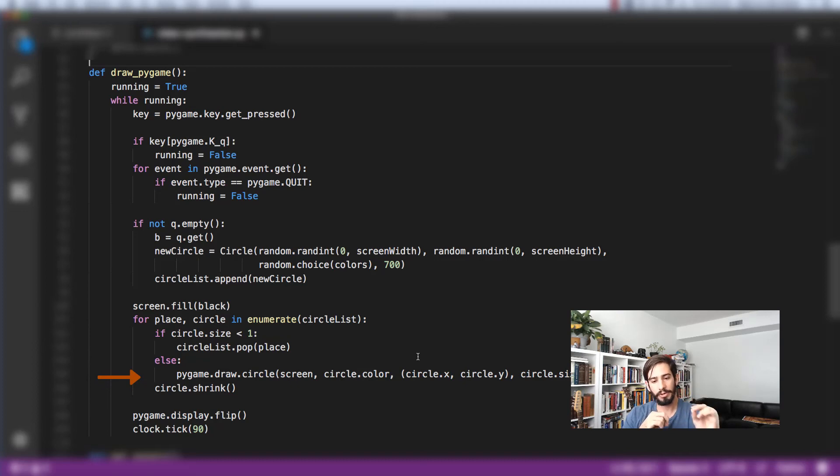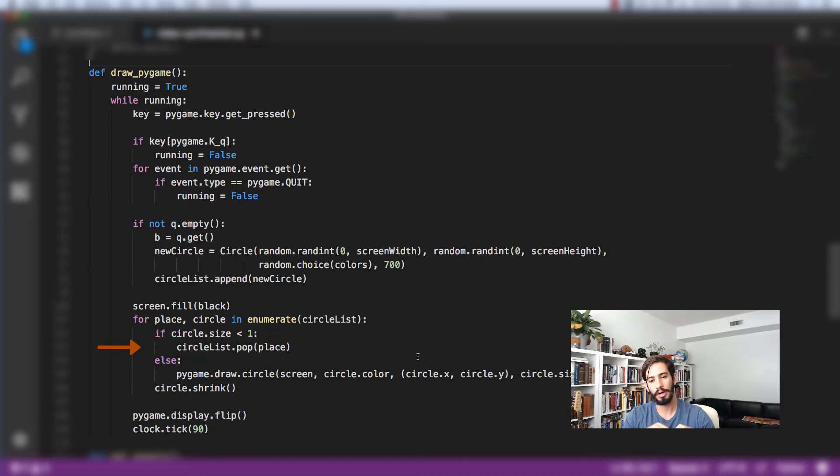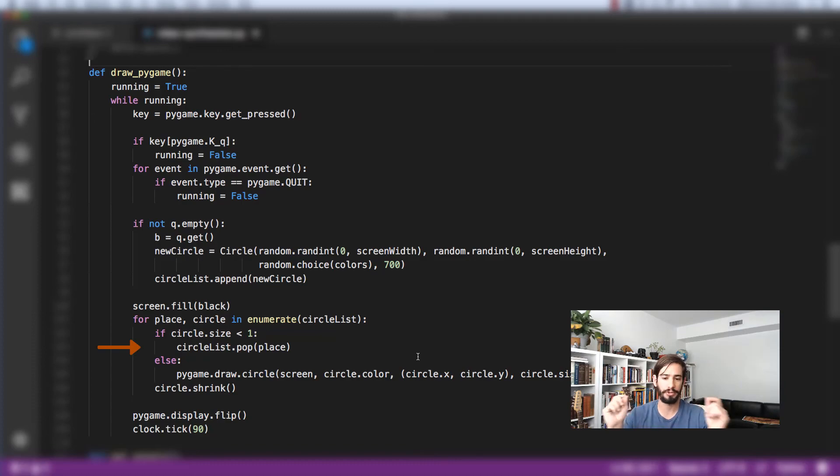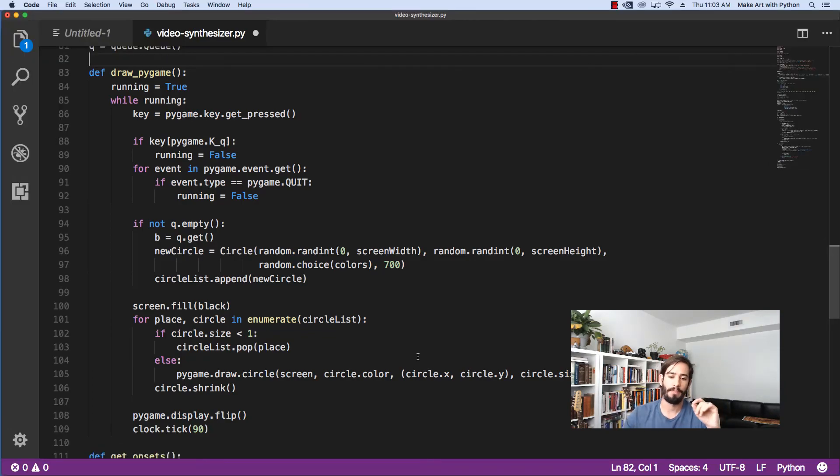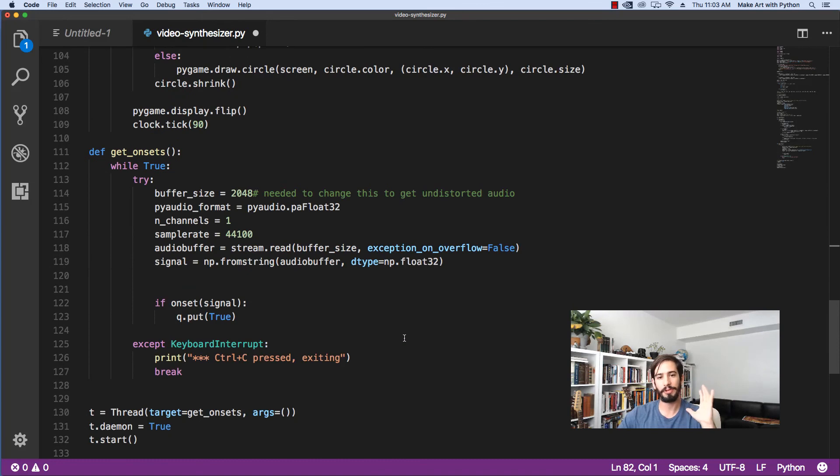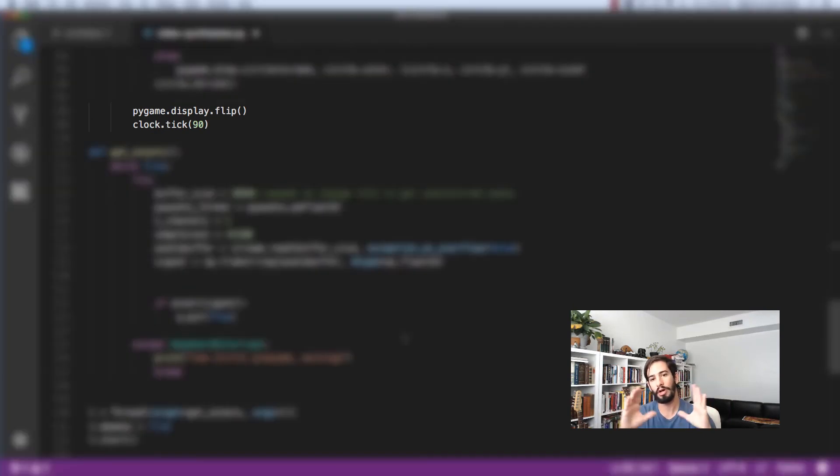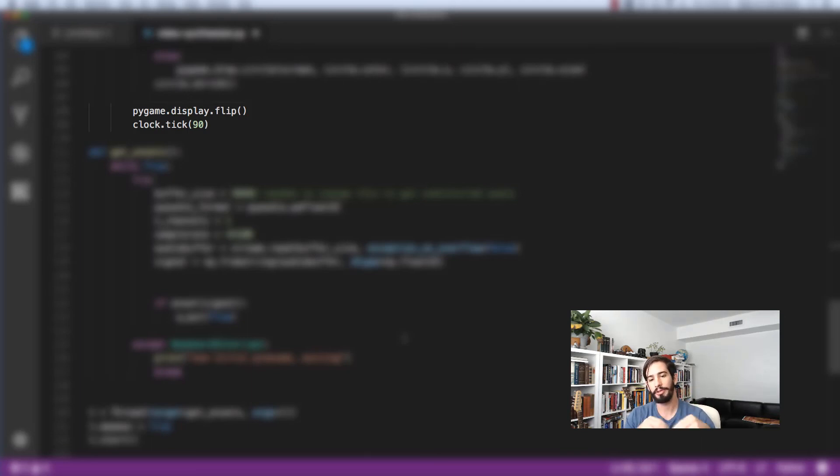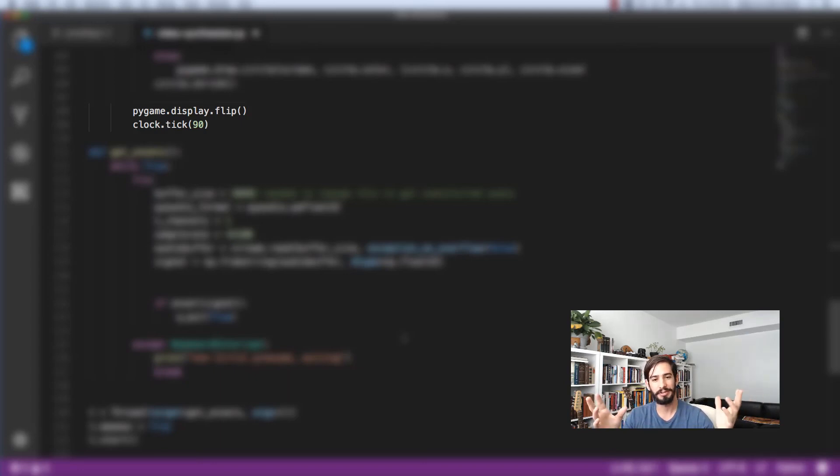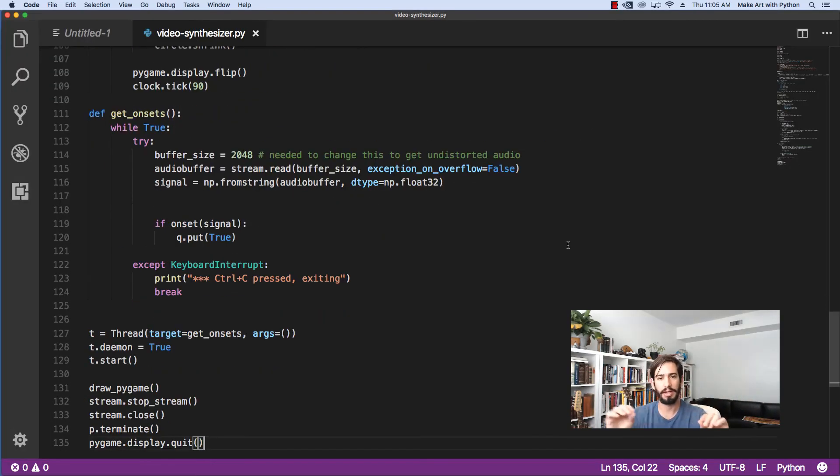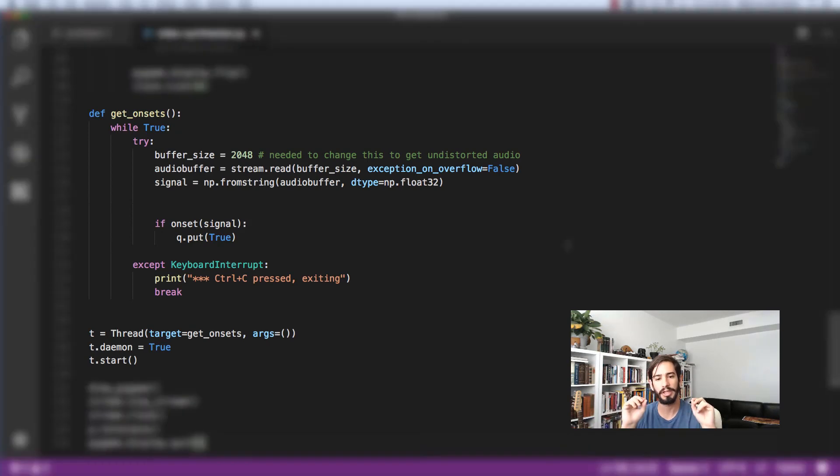We'll fill the screen with black because we're drawing a new screen for every loop. And then for each one of those circles in our circle list, we'll shrink the circle and draw the circle. If the circle size gets below one, we'll pop or get rid of that circle. Otherwise, we'll just shrink it and draw it. Next, we flip the display or show the display on the screen, and then we clock.tick, which sets how long we should wait in between screen refreshes.